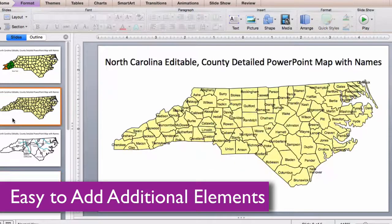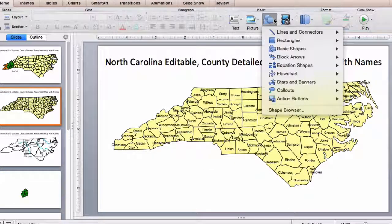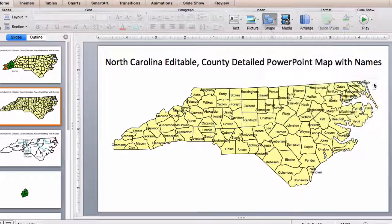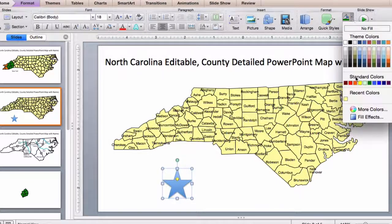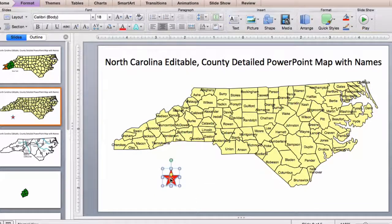You can add any of the objects or shapes that come with PowerPoint. Just go up into the shape box, select what you want — that includes arrows, stars, or anything. Just click on it, give it a color, maybe resize it, and move it to where you need it to be.